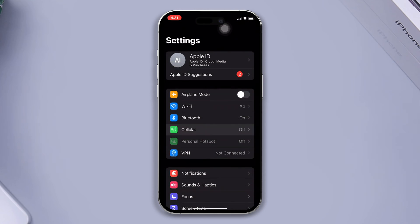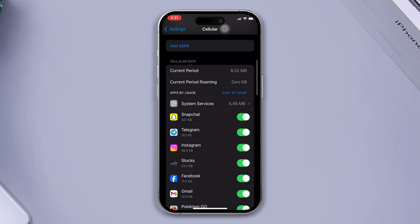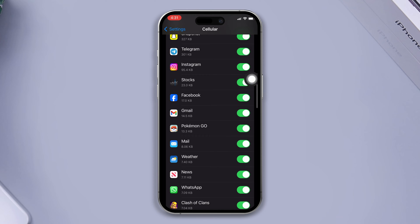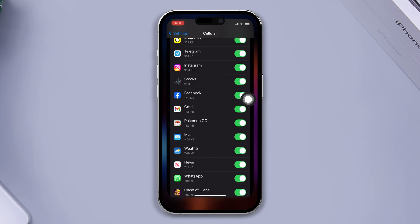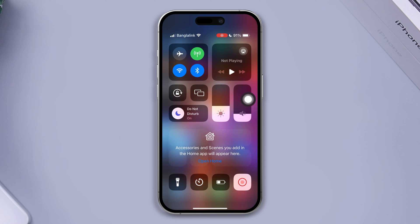Solution 1: Check the cellular data connection. Open Settings, tap Mobile Services, scroll down, find the Pokemon Go app, and ensure that you've turned on the Pokemon Go option. Then try our next solution.